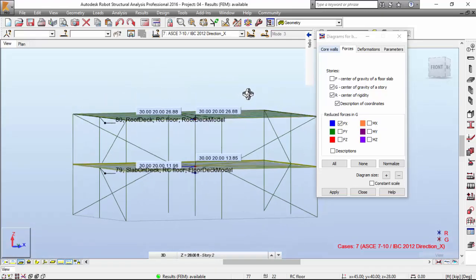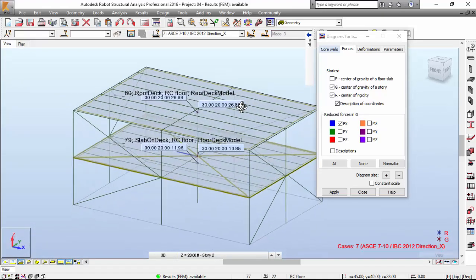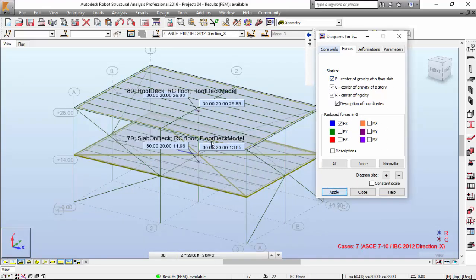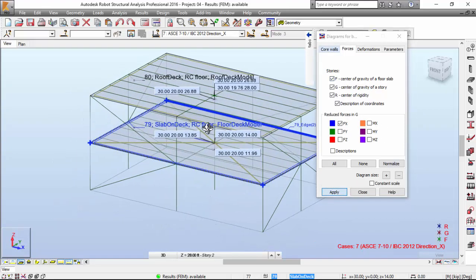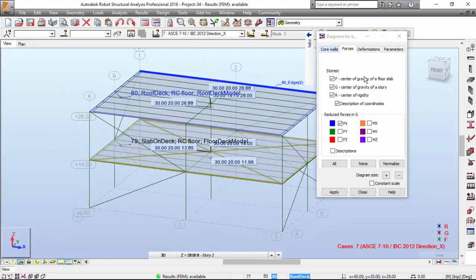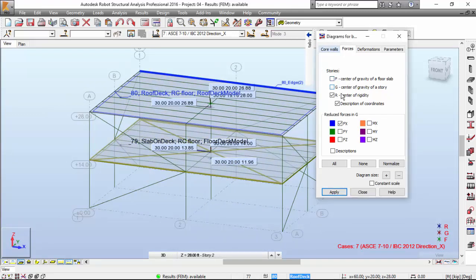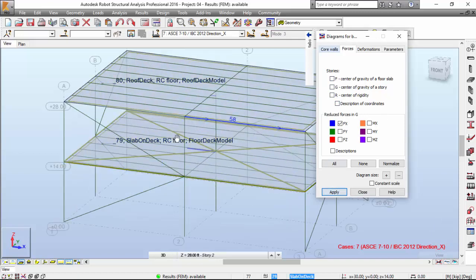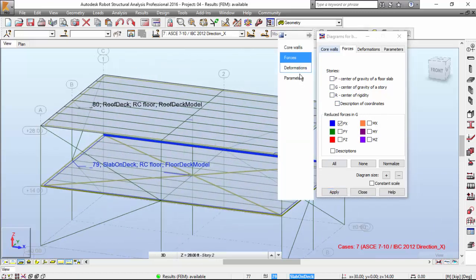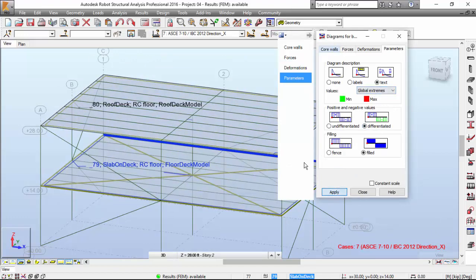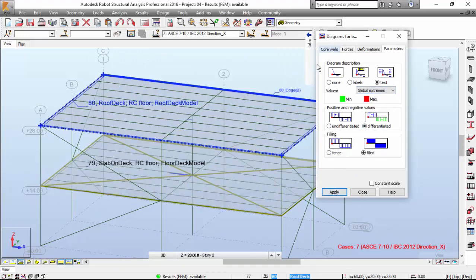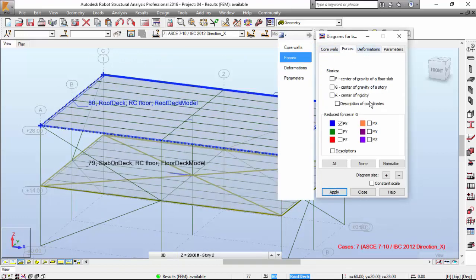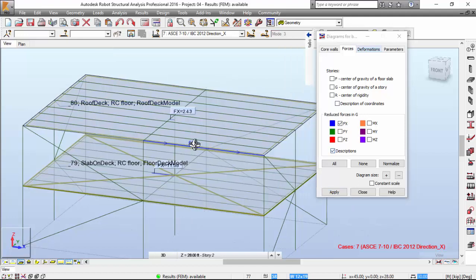This is quite cool, I guess. Center of gravity of a floor slab. If you didn't define the stories, you were not able to do this. And here, you may see the forces that is being applied. I want the description. Apply.